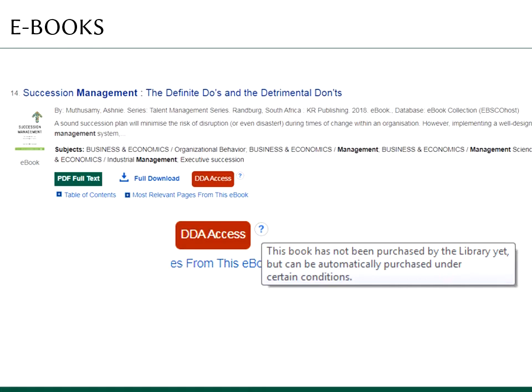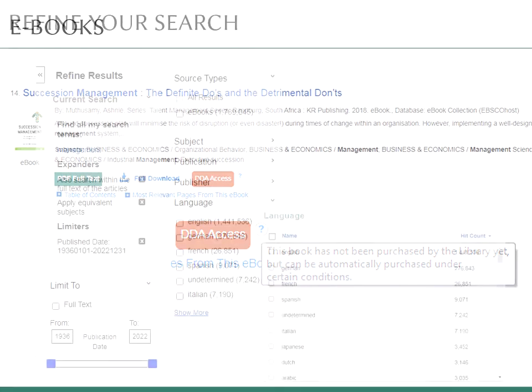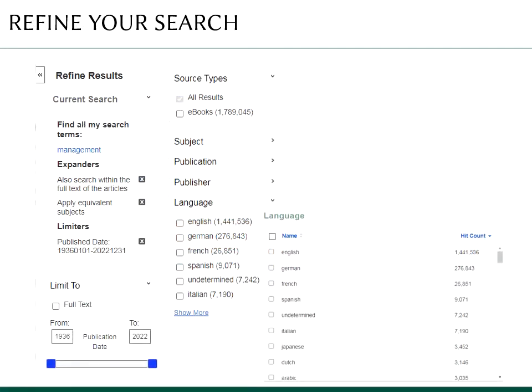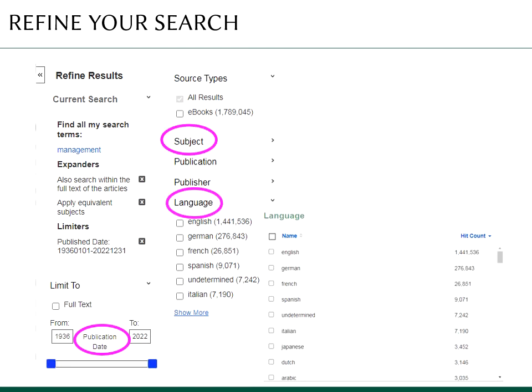When using e-resources, you may get a large number of results. Refine your results by filtering. On the left-hand side, there are several possibilities to limit the search results by choosing the date of publication, subject or language of the publication.